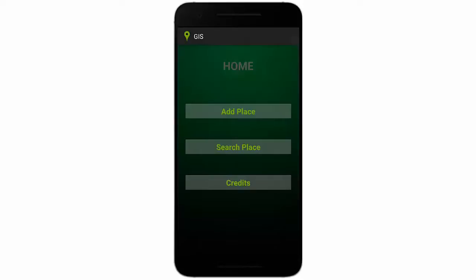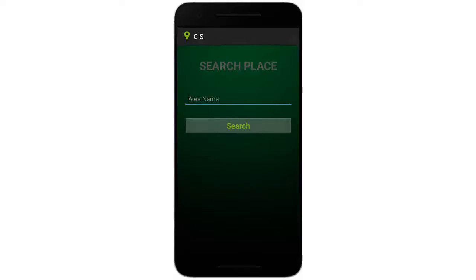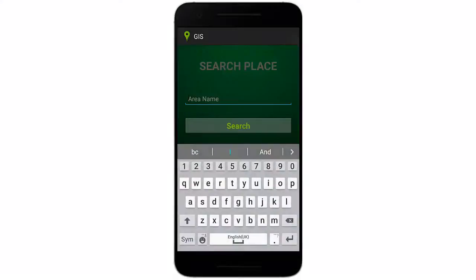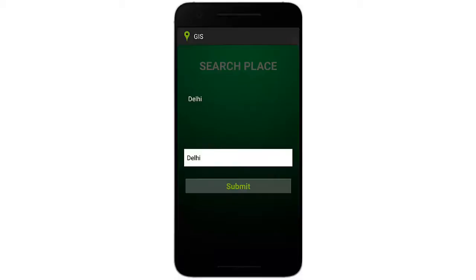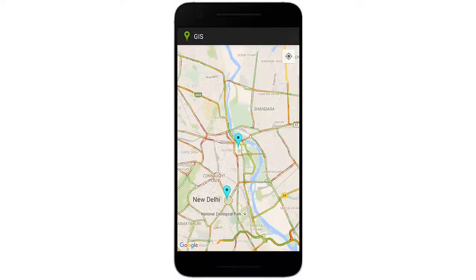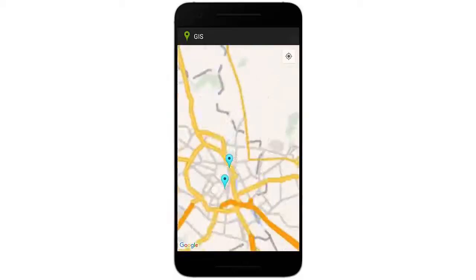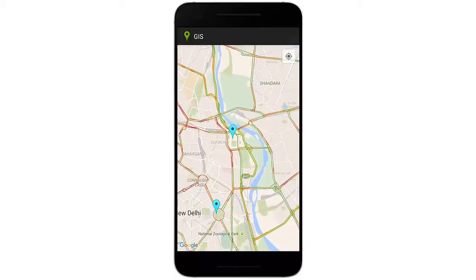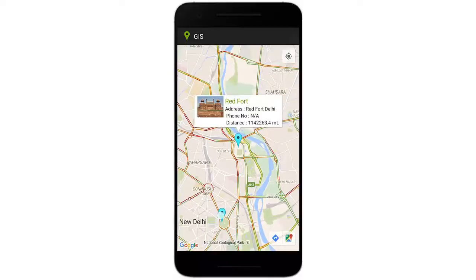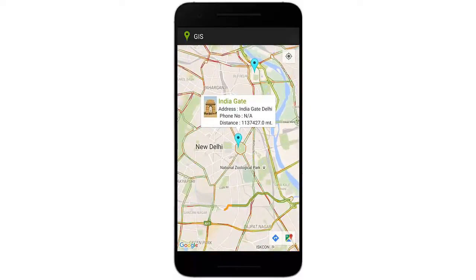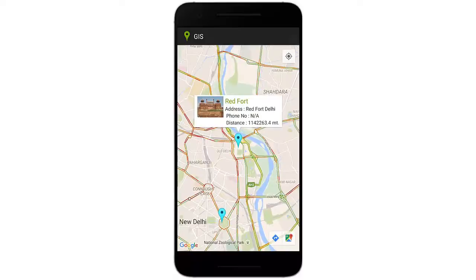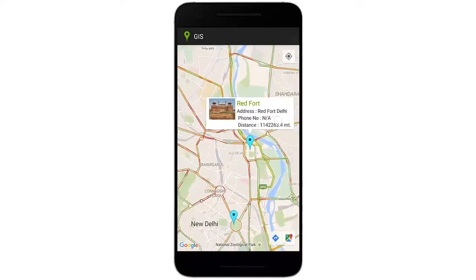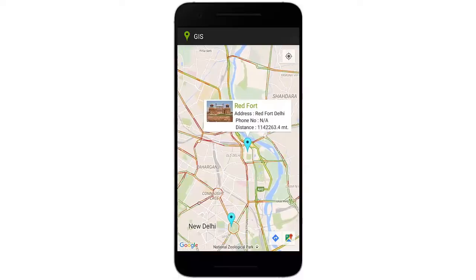That was the Add Place module, which can be done separately by an admin. Next, we have Search Places, which is in the user module, but for demonstration purposes we're showing both together. In Search Places, you just enter the area and you can see which places have been added — for example, the Red Fort and India Gate, which were added previously.